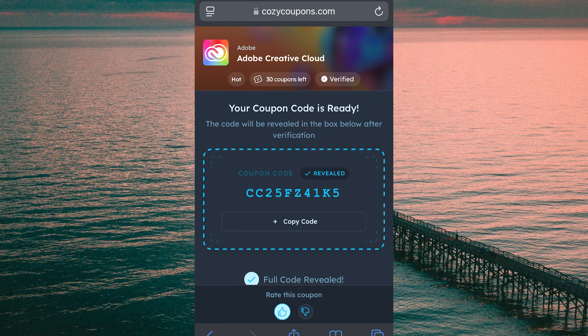Now just take this key code and redeem it on the Adobe website to get Creative Cloud for free. Loving all the support on my videos lately — I feel like we're growing a great community and I hope this is just the beginning. Thanks for watching, and please like and subscribe if you found this video helpful.